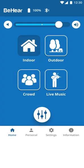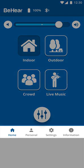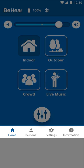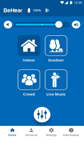The main menu has been replaced with four fixed icons at the bottom of the screen: Home, Personal, Settings, and Information. These icons are visible throughout the application and can be accessed at any time.